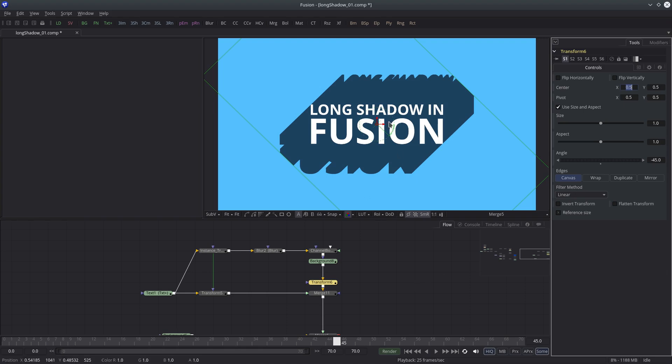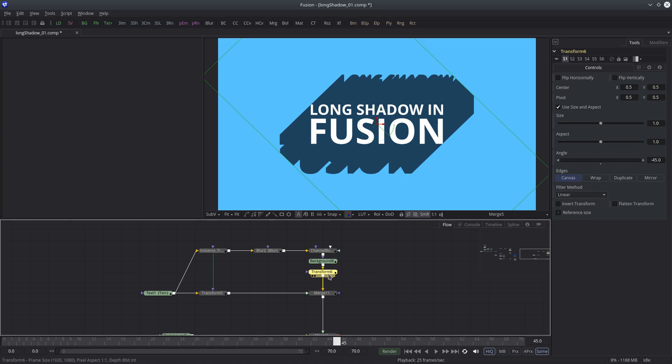Don't worry about the clipping, we'll fix it later. But still we have to reposition the shadow to match with the text.